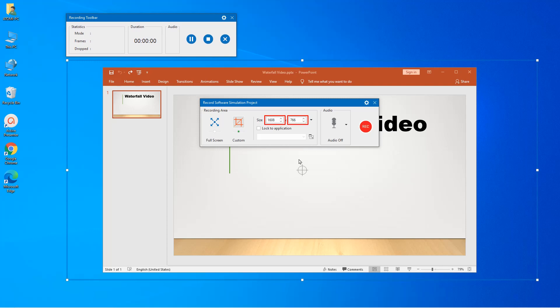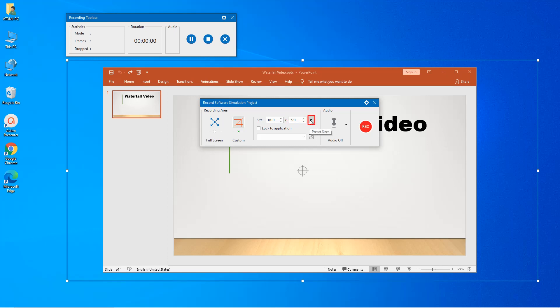Change the size of the recording area by adjusting the height and width index in the size spin boxes, or you can choose one of the preset sizes from the drop-down list here.